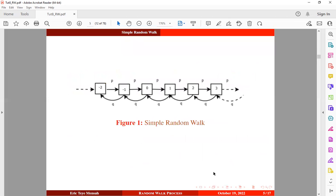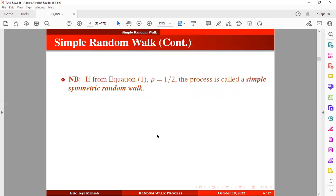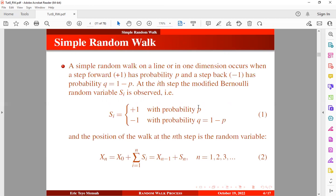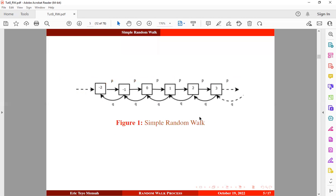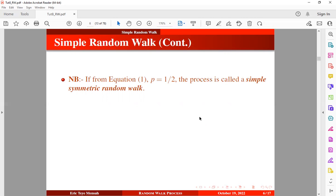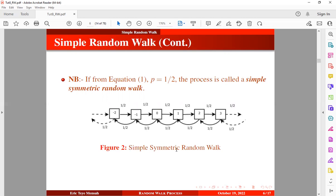This diagram shows a simple random walk process where in every state, a step forward has probability p and a step back has probability q. If we set p to one half (0.5), the process becomes a simple symmetric random walk process, where q also equals one half. In every state, a step forward or a step back has probability 0.5, meaning the value of the process increases or decreases randomly by one unit with equal probability.